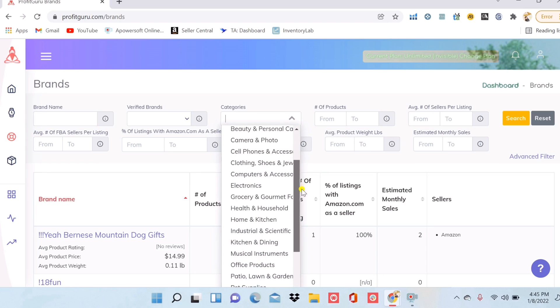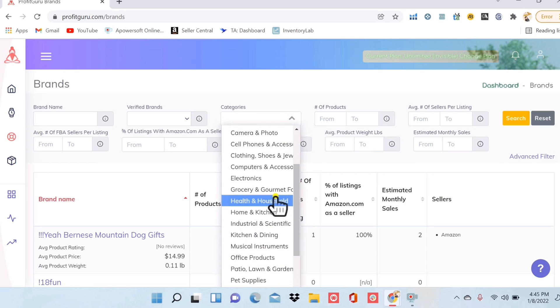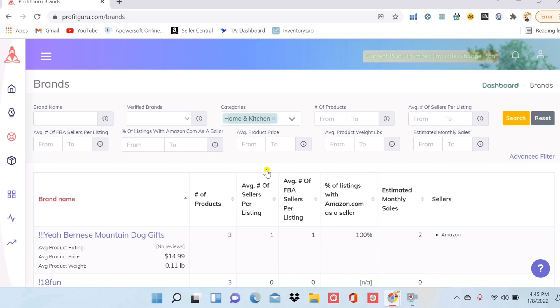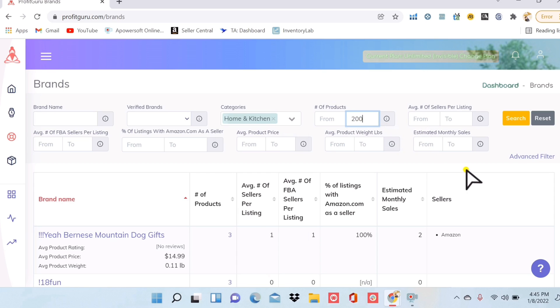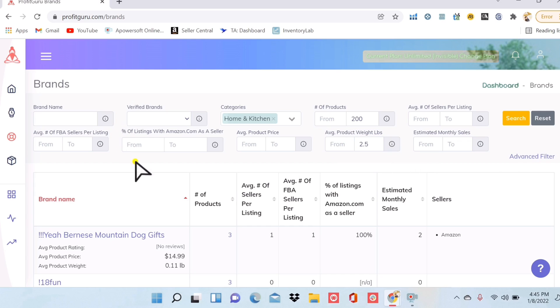If I have a category in mind that I want to sell in, I could choose that here. So maybe I'm looking for brands in home and kitchen, number of products. I want to make sure that it has a good sales volume. So we'll put in 200. Again with the way I don't want to be shipping things that are too heavy.